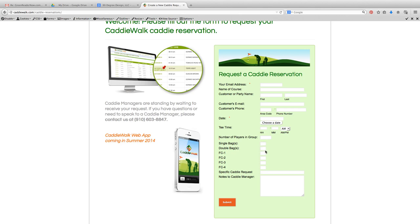I'm going to assign that here. So if they needed one single bag, two double bags, one fore-caddy, I would just put that in these fields. And if they had made a specific request for a caddy they used in the past that they wanted to use again, I could put that in the notes. Then I would just submit the job.